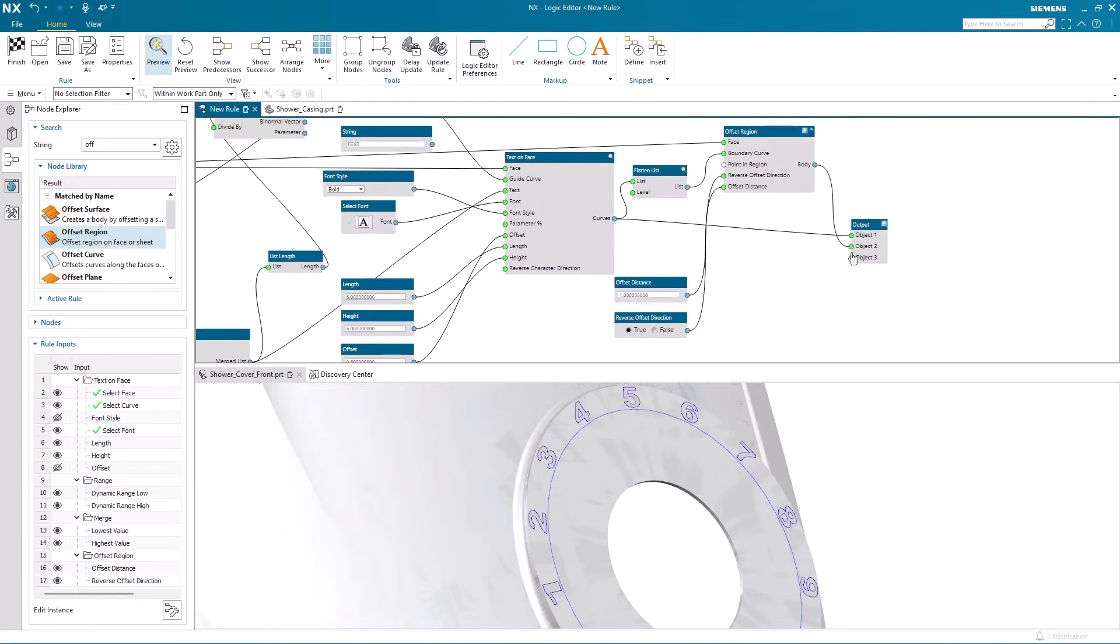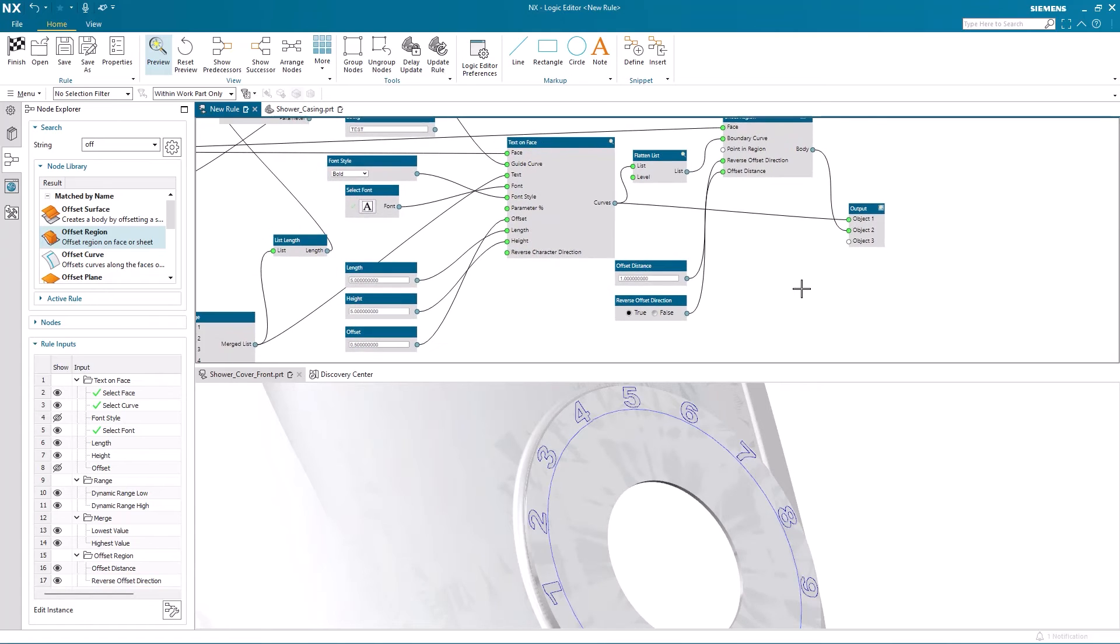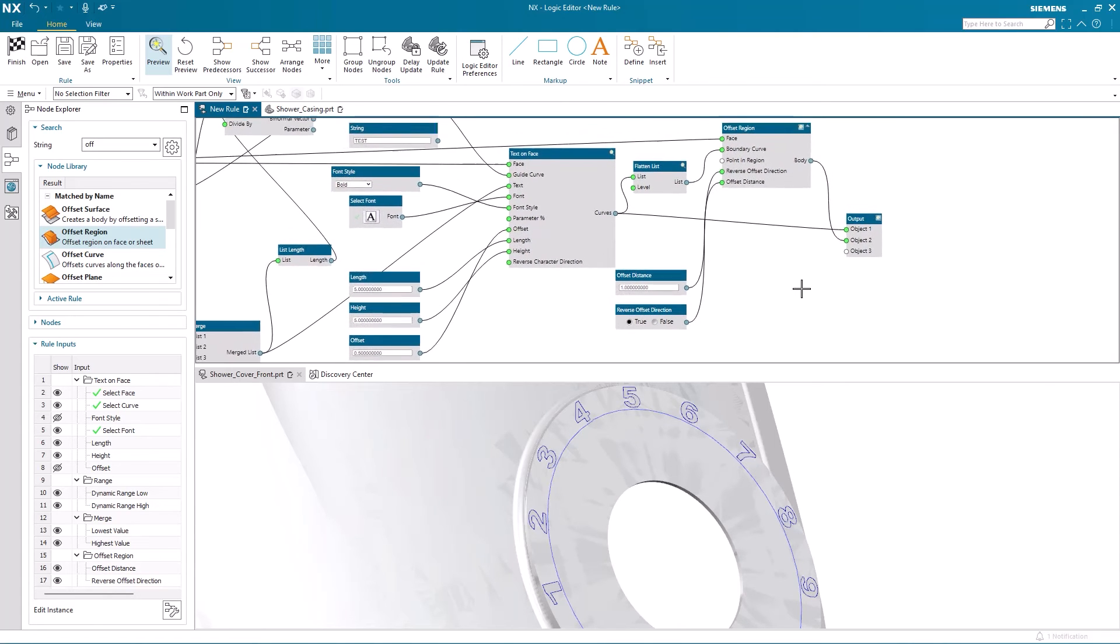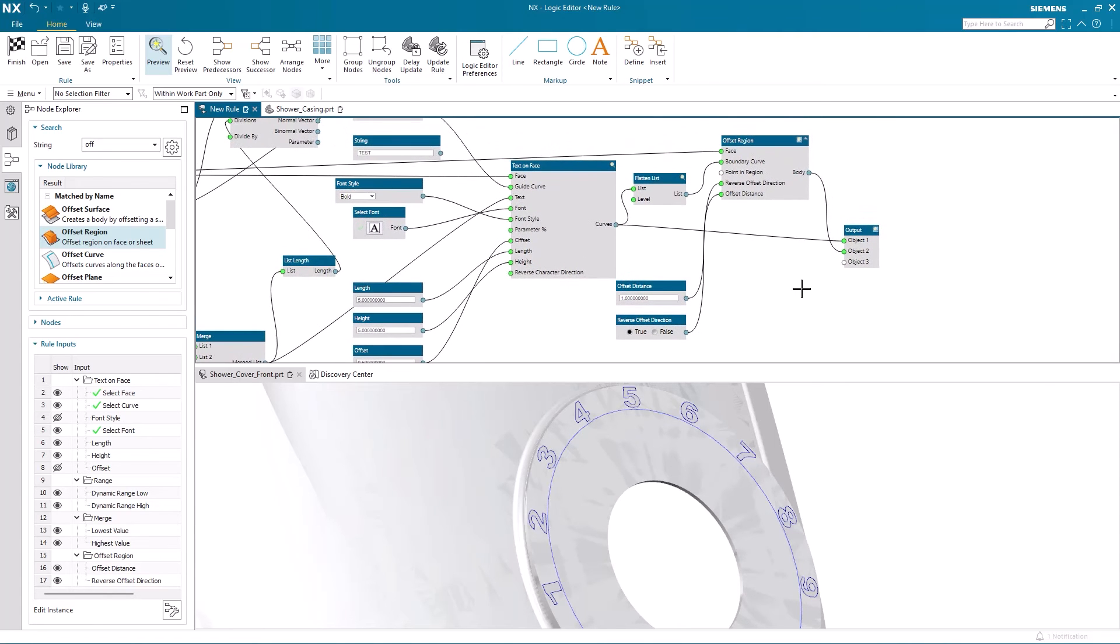Finally, I create the output body for the offset region. And my modified rule is now complete.